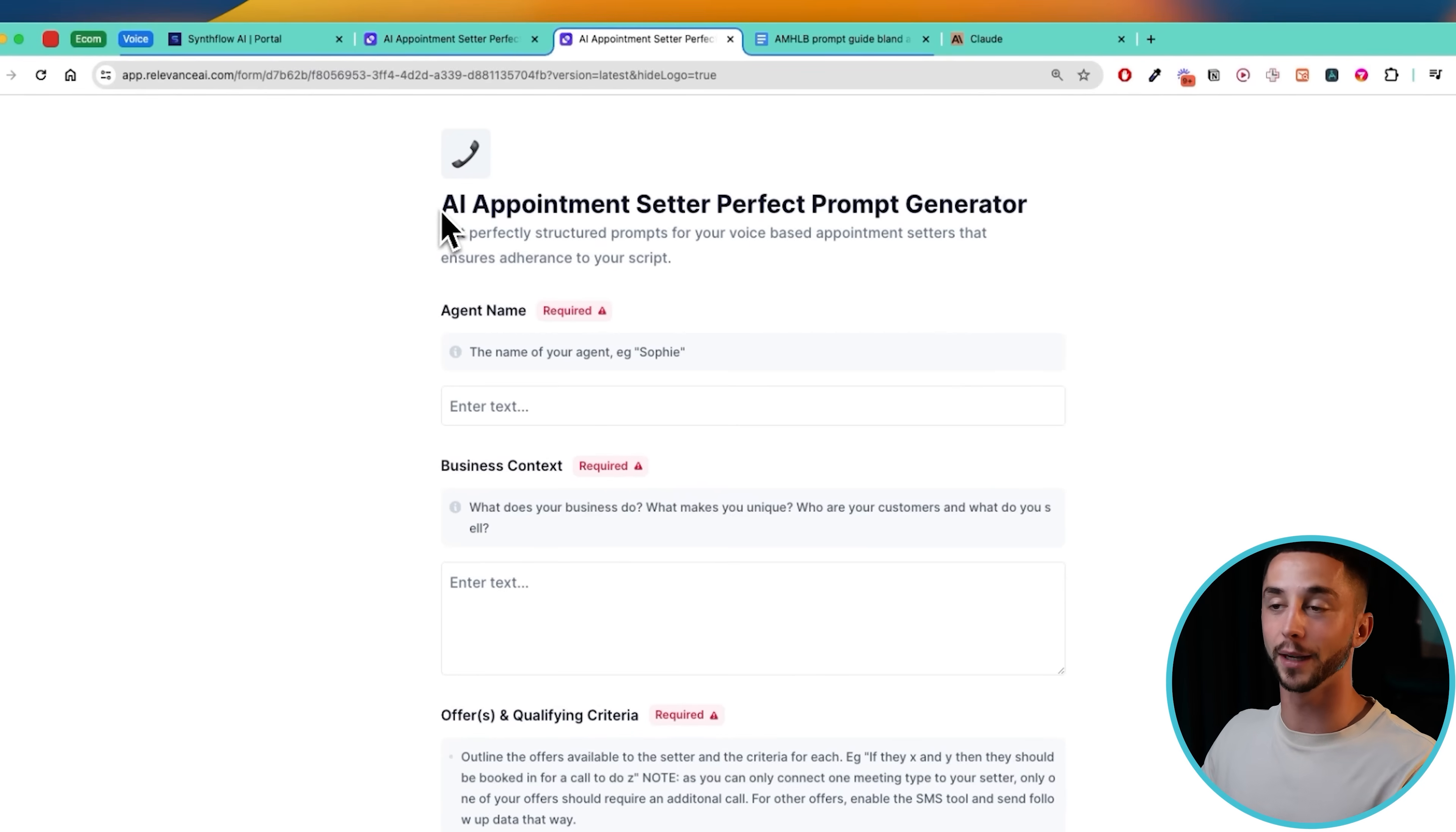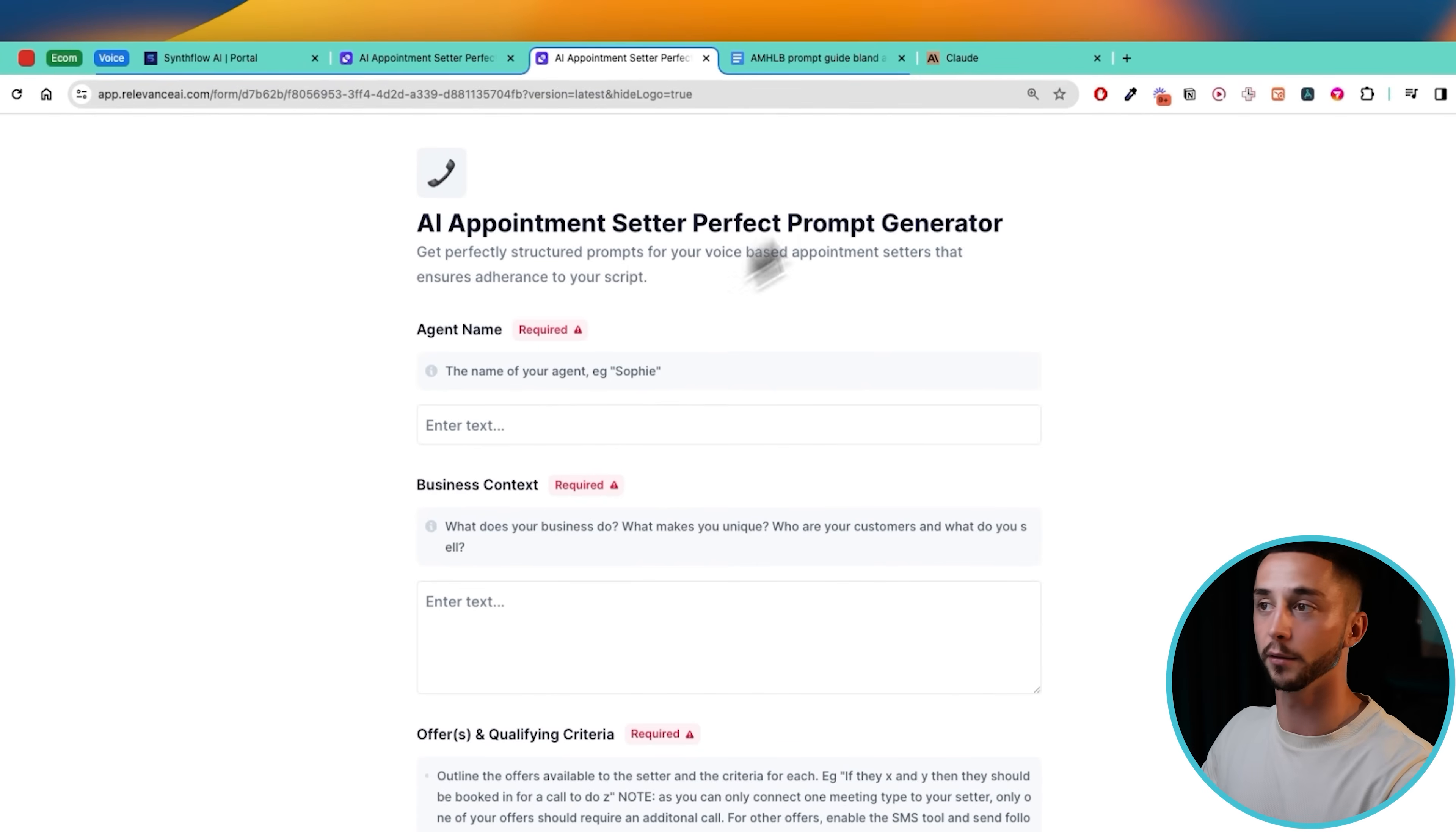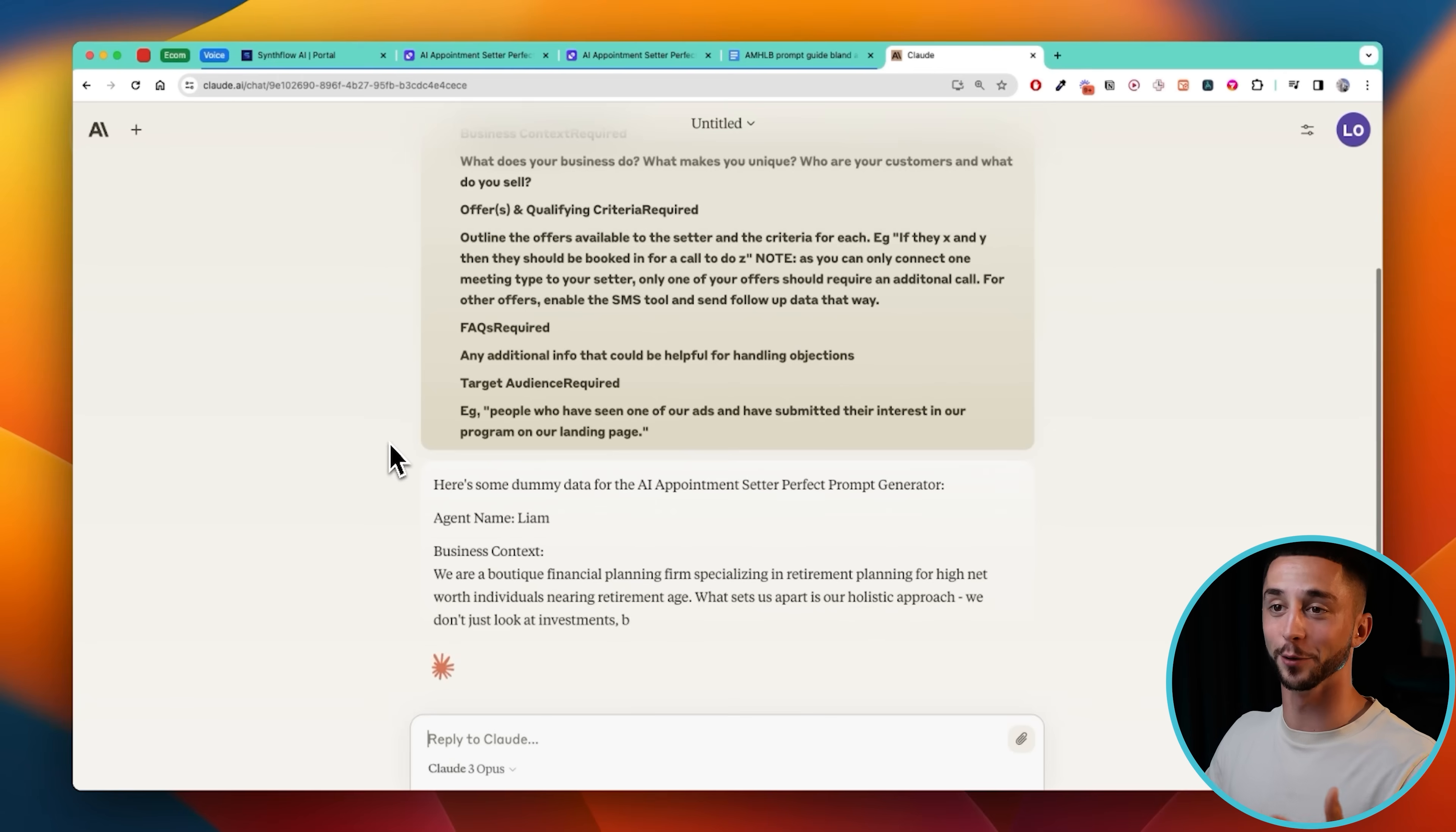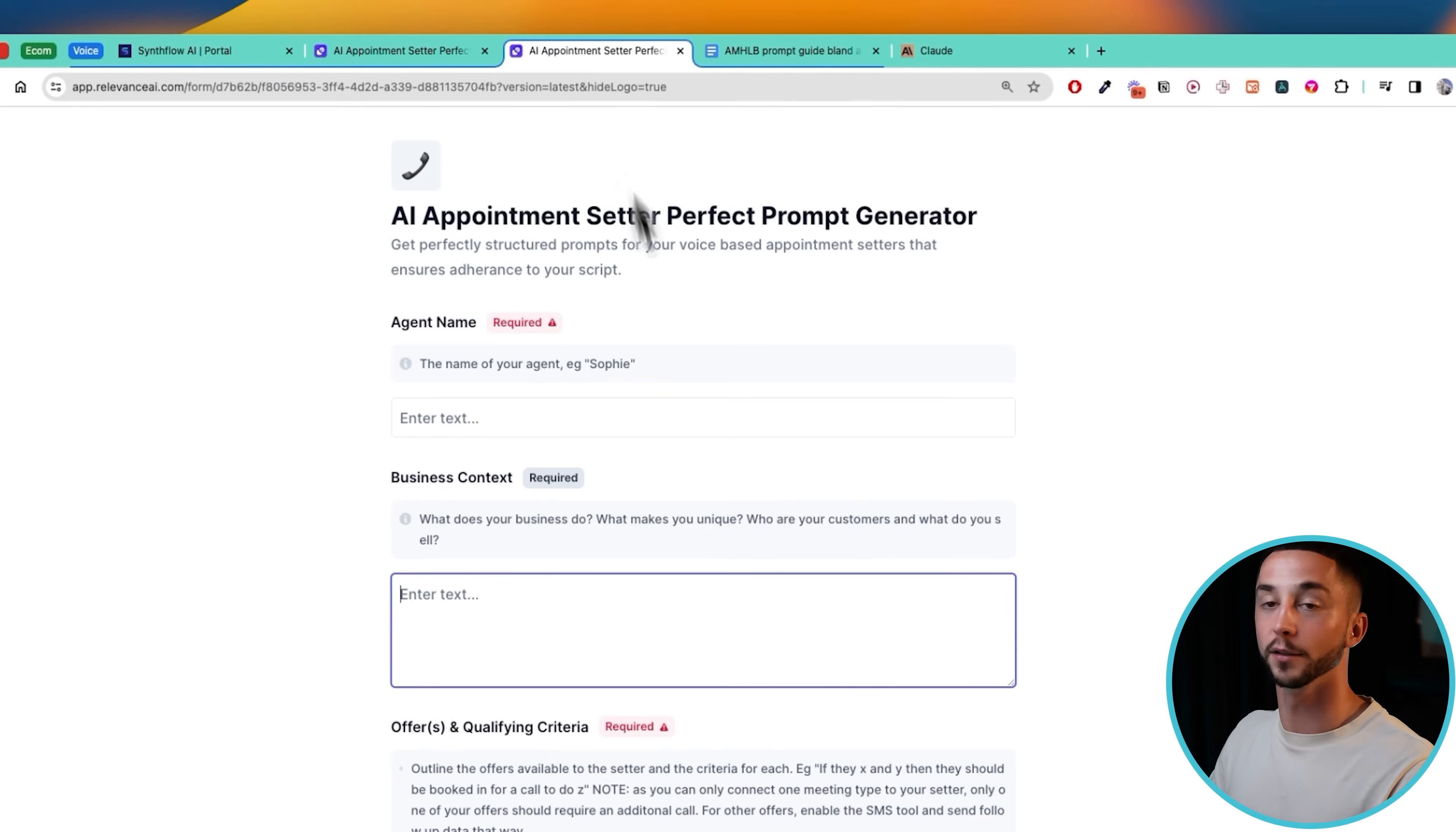For the sake of this tutorial I'm going to generate some dummy data to fill this out with just to give it a test. Obviously for your use case you'll use your own business data, the offers that you're trying to sell through it, or if you're doing it for a client you can input their data as well. I'm going to head over to Claude and say 'can you write some dummy data for this prompt generator tool.' I'm using Claude over ChatGPT quite a lot now because it seems to be a lot better. As we can see here, we're starting to get some data coming through.